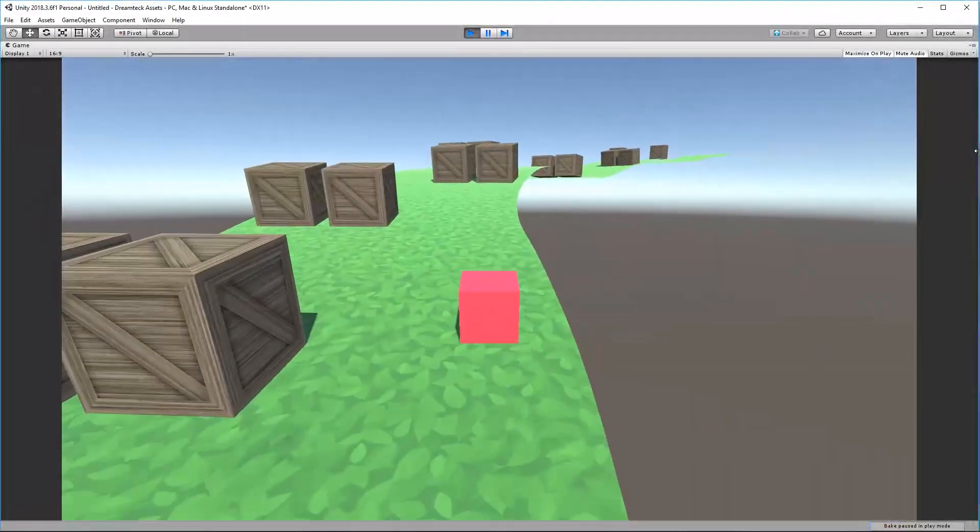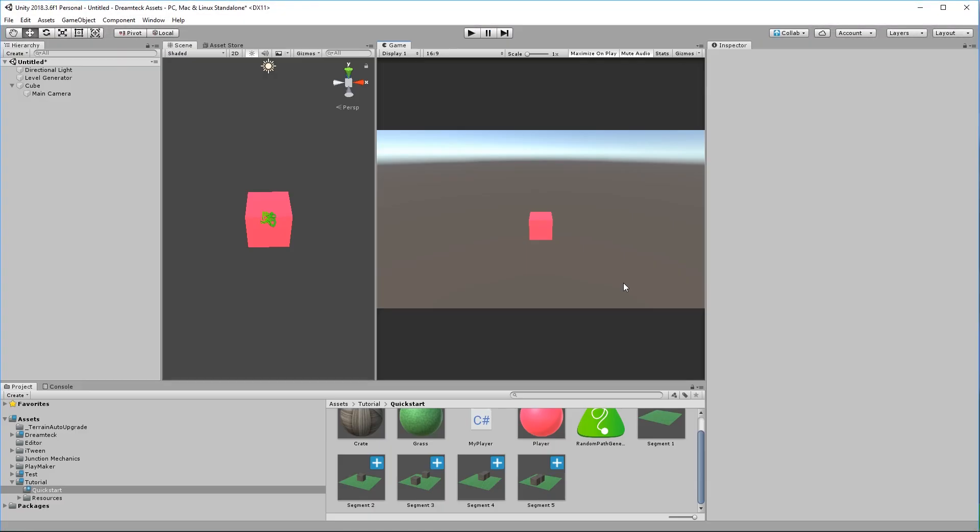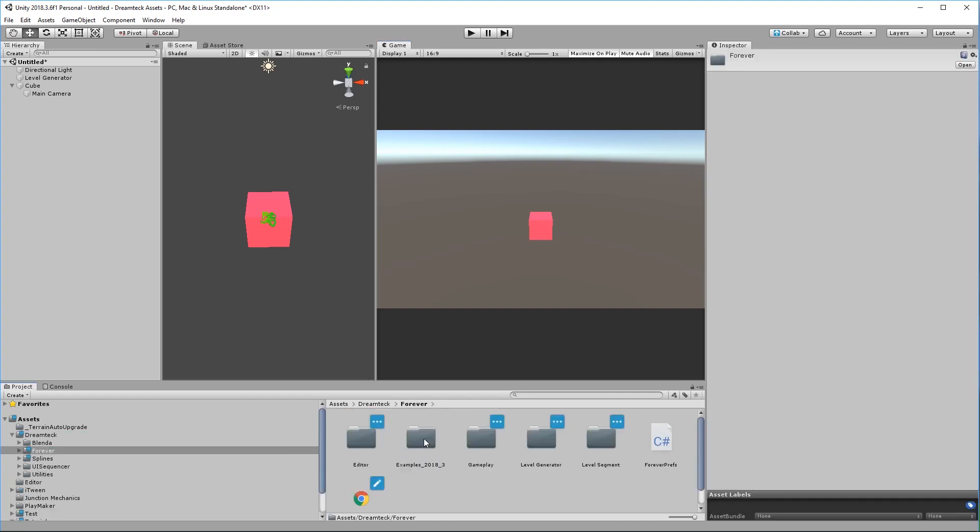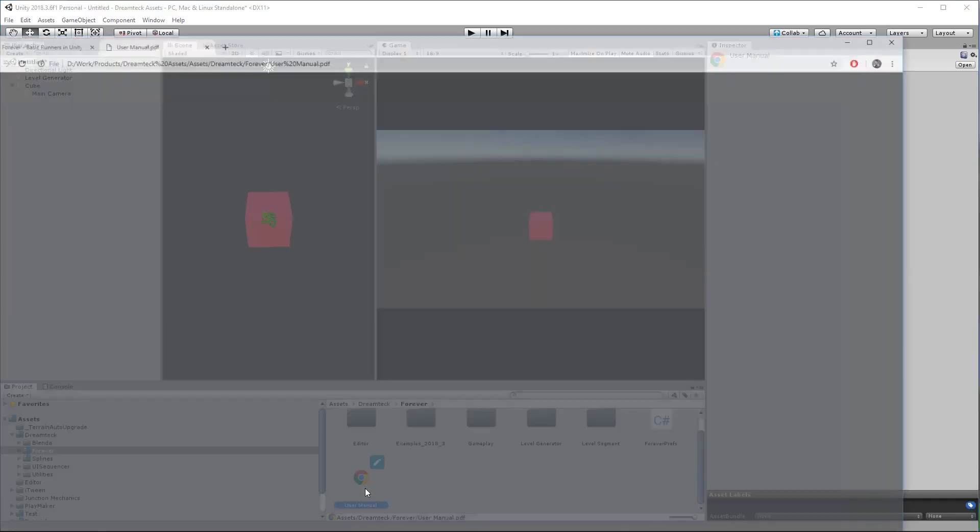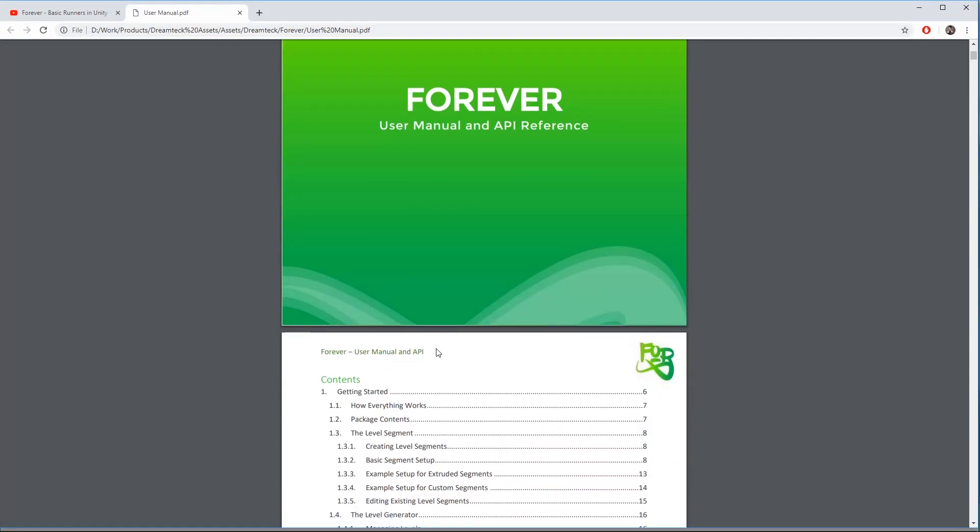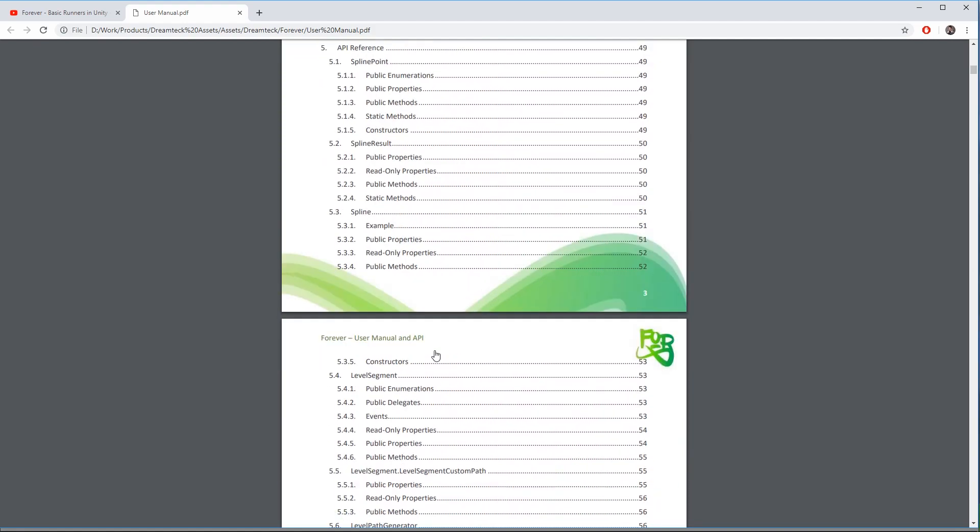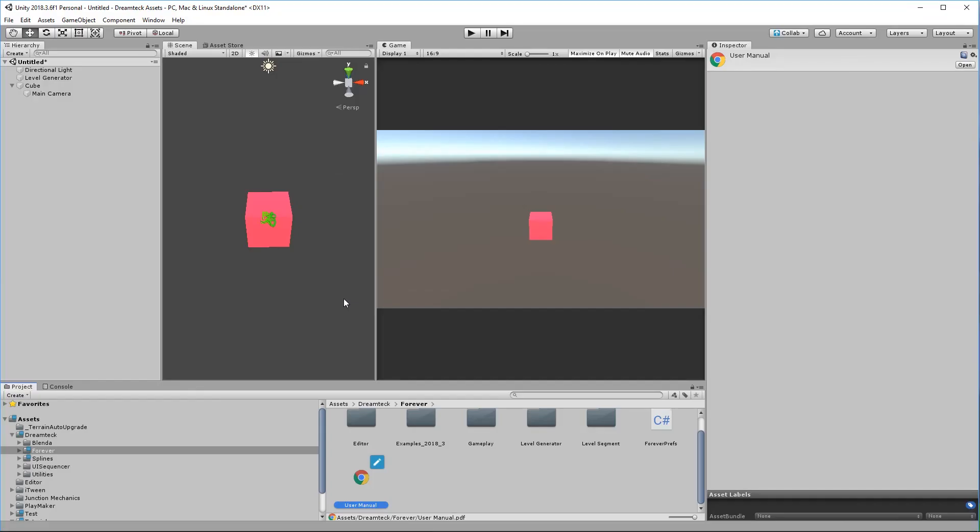Now we have our first player which bumps into obstacles and follows our generated level nicely. This is how simple it is to get started with Forever. Check out our other videos to get to know our plugin better and also take a look at the documentation provided inside Dreamtech Forever user menu. We like to write a lot about our products. Thank you for watching and using Forever. I'm Matejko, see you in the next video.